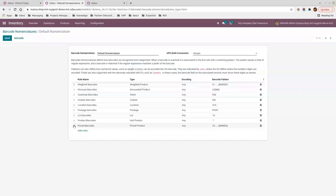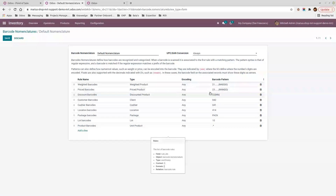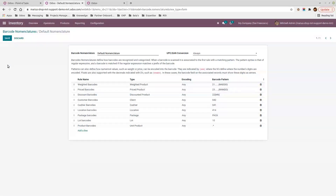We also have the discount barcode already present, with pattern prefix '22' followed by two numerals. For example, '50' means a 50% discount. I'll show you exactly how that works shortly.